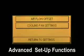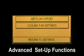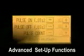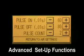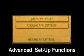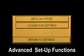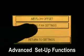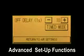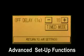Air settings. Air flow offset — here we can change the duration and quantity of air pulses as the machine starts up. Cooling fan settings — here we can adjust the cooling fan off delay.